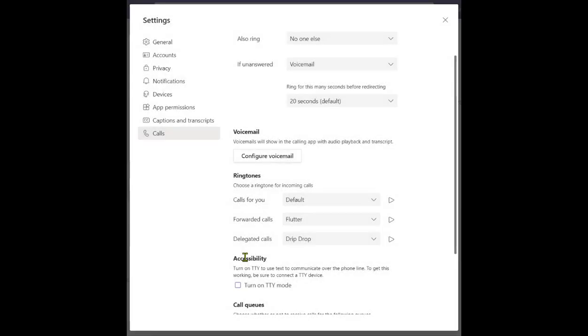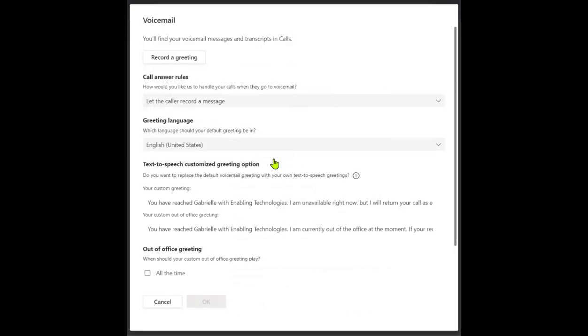Setting up your voicemail is easy. Click Configure Voicemail to start the process. You will have three options to select from.